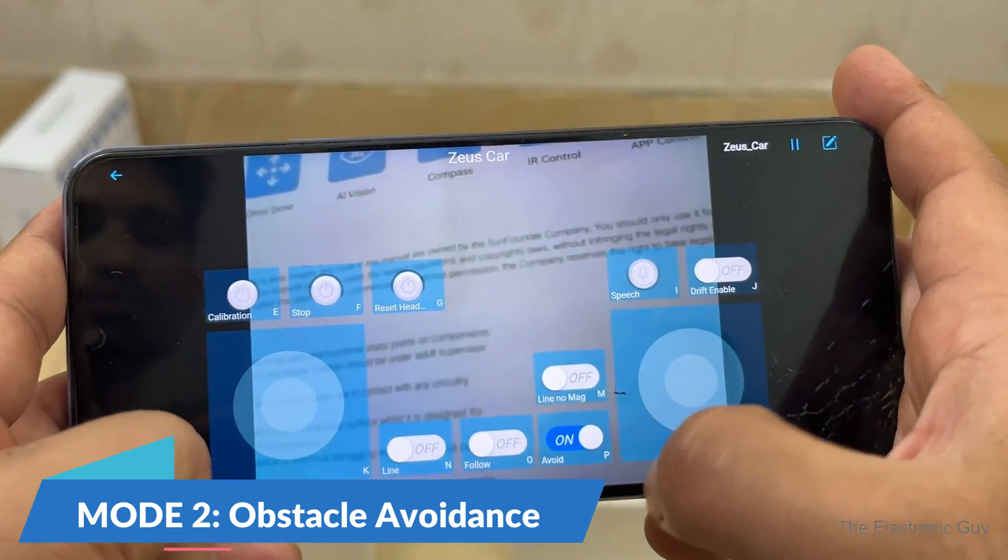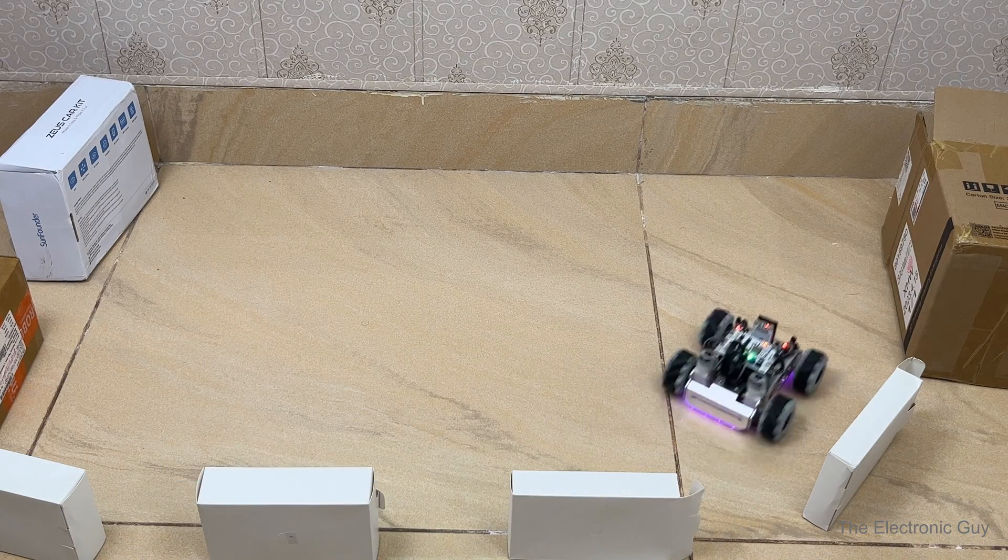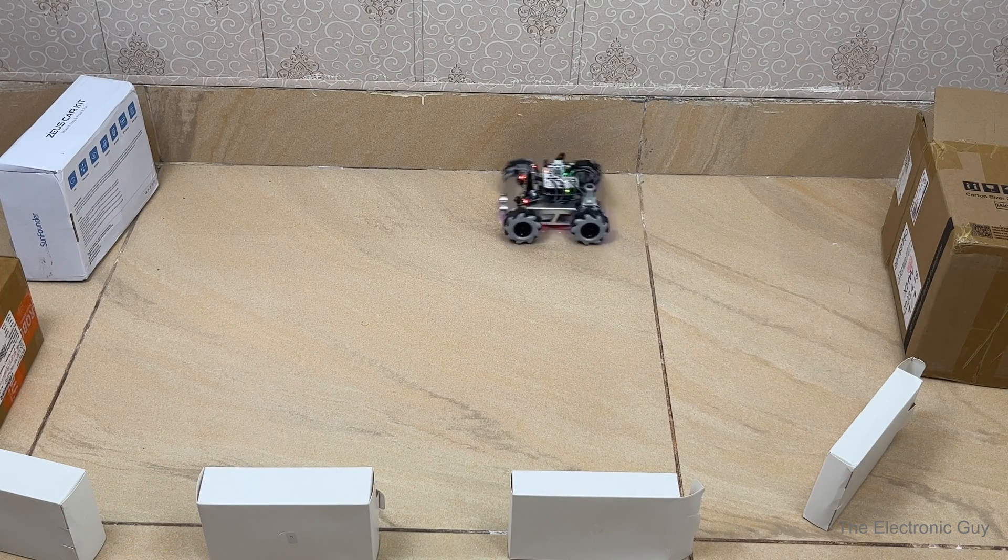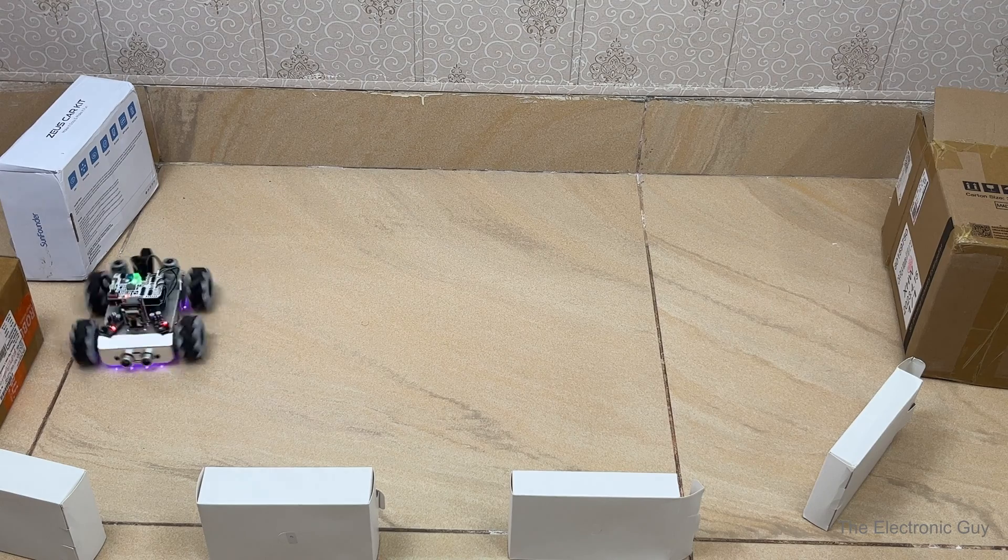Obstacle avoidance robot. In this mode, the robot avoids all obstacles and objects in front of it while moving effortlessly through them.